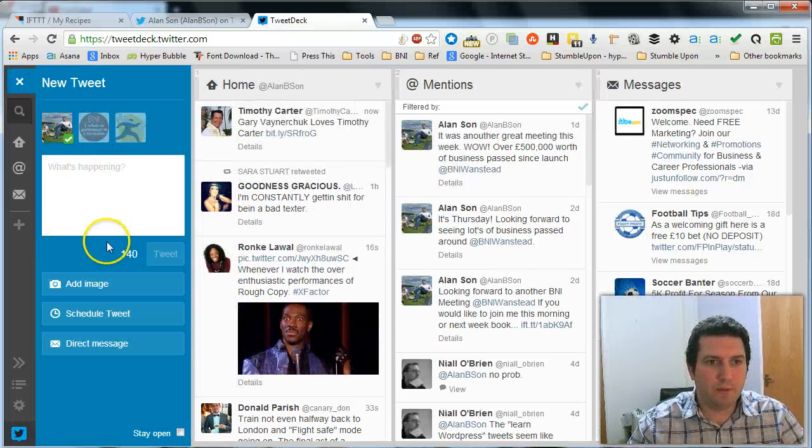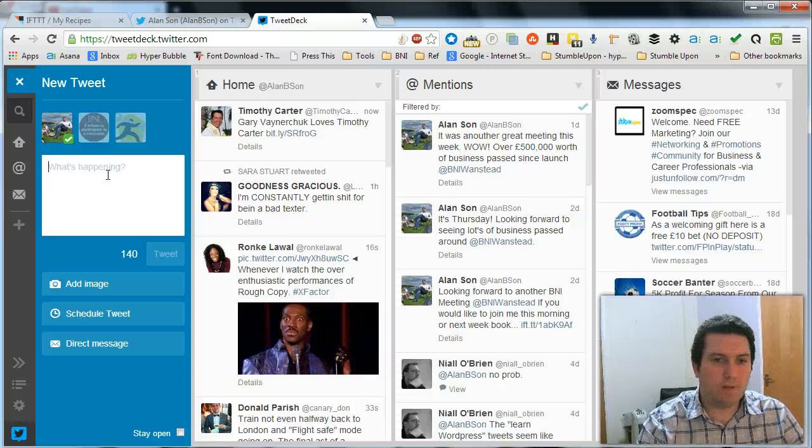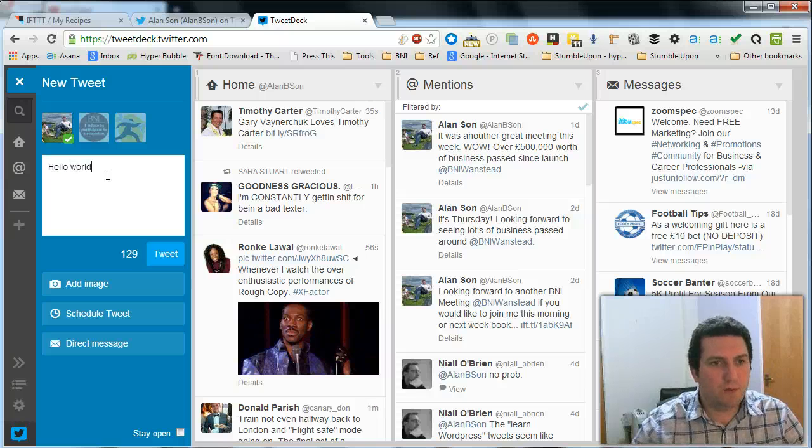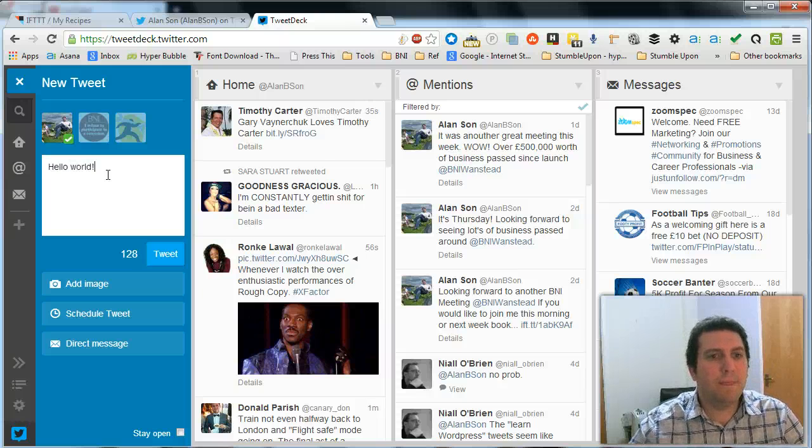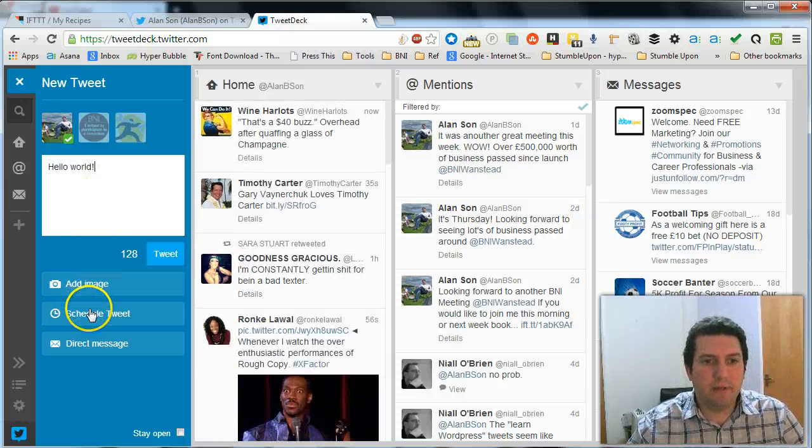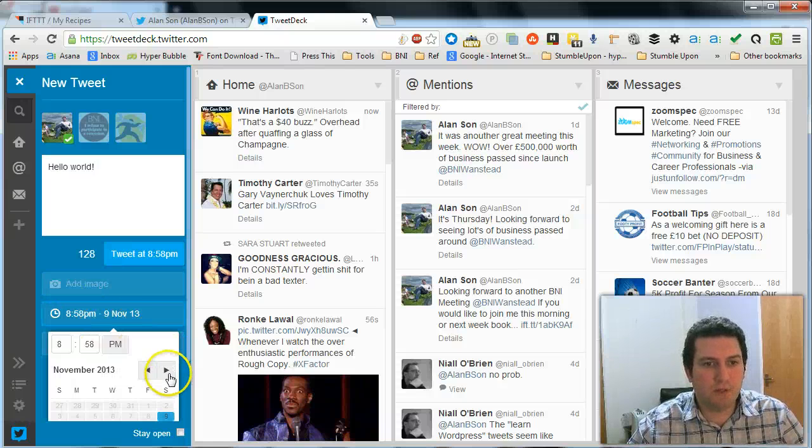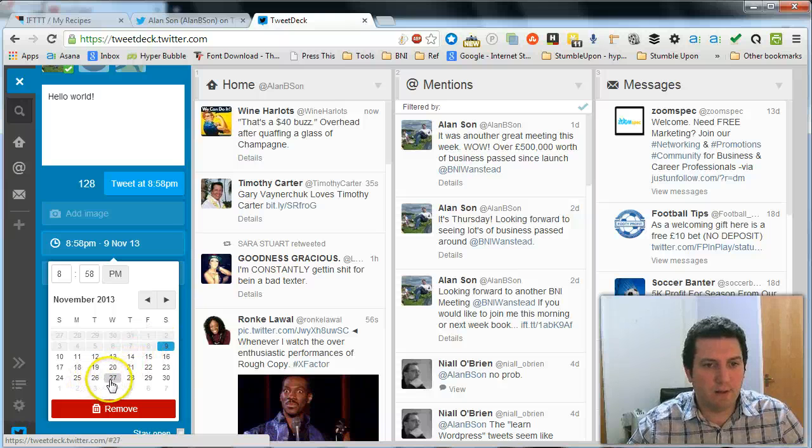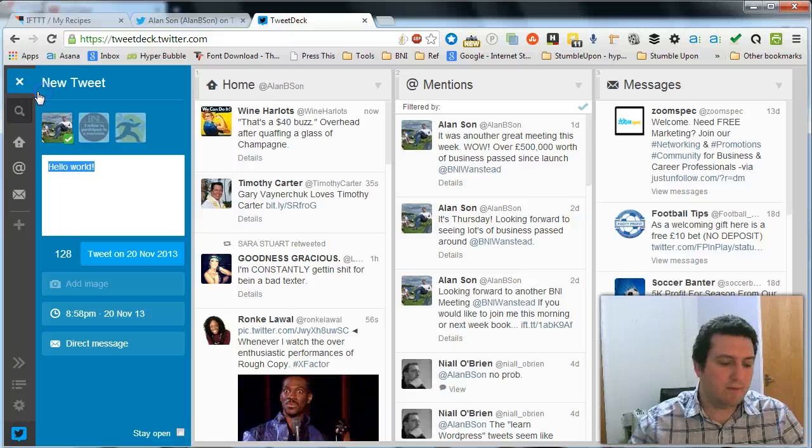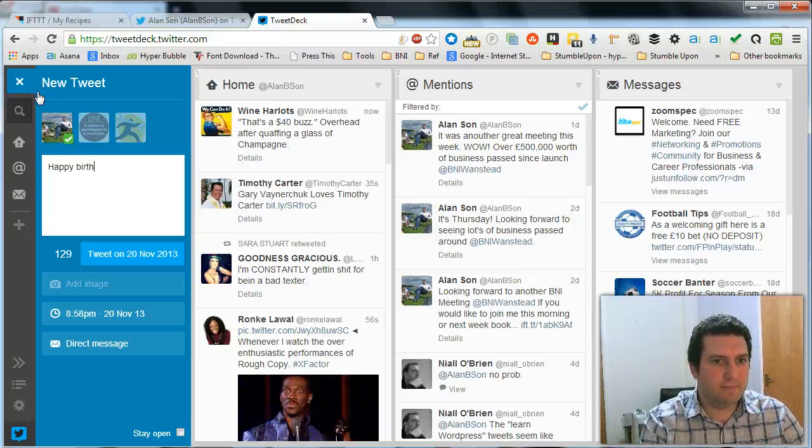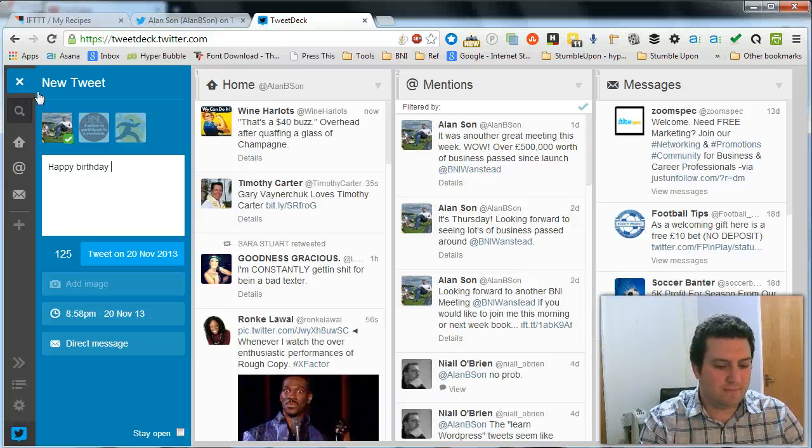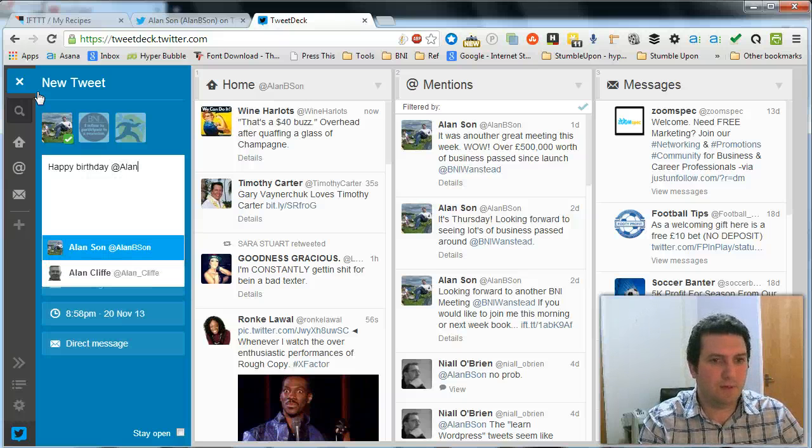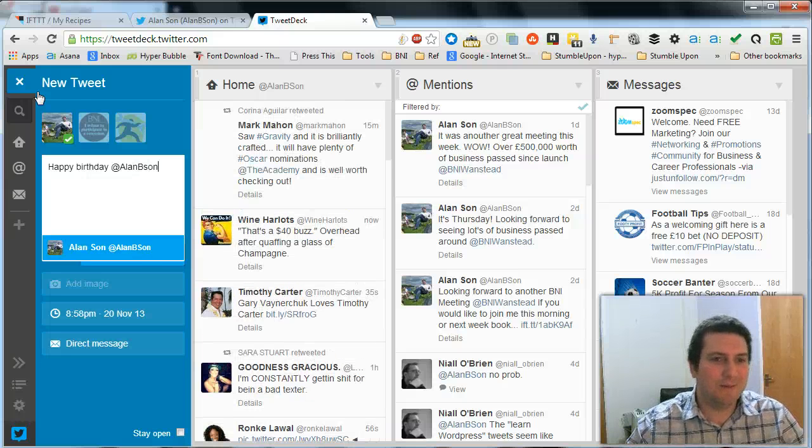And then it'll open this little tweet window. And then you just type in your little tweet that you want to put there. So I'll say hello world. And then what you can do, add an image or whatever you want to do. And then you can schedule the tweet down here. So let's say okay I want this one to go out on my birthday. So actually I'll change this to happy birthday. I'll wish myself a happy birthday. How sad is that.